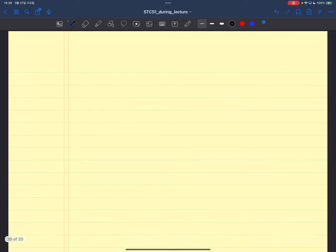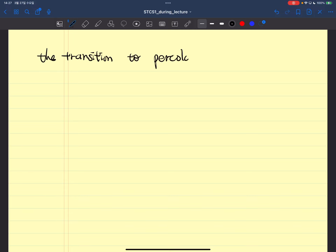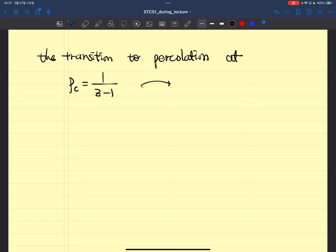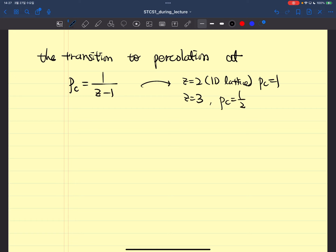This is so important, so let me write it down again. The transition to percolation happens at p equal to pc, which is 1 over (z minus one). When z equals two, the one-dimensional lattice, pc equals one. If z equals three, pc equals one half. When z equals four, pc equals one third, and so on.